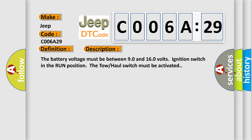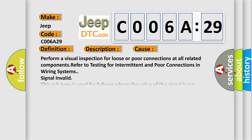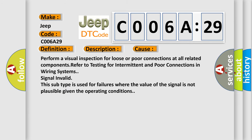This diagnostic error occurs most often in these cases. Perform a visual inspection for loose or poor connections at all related components. Refer to testing for intermittent and poor connections in wiring system signal invalid.